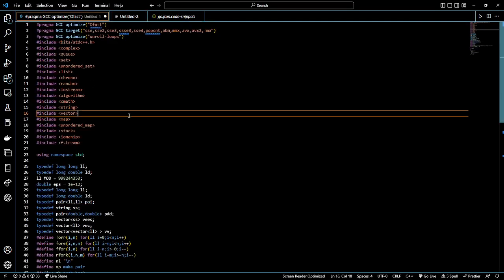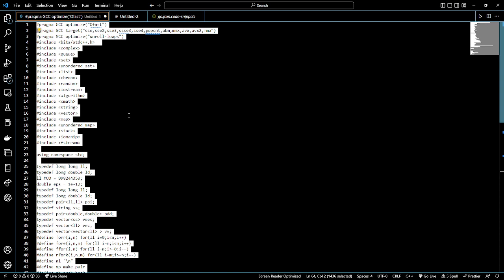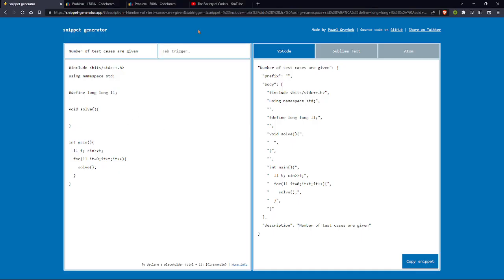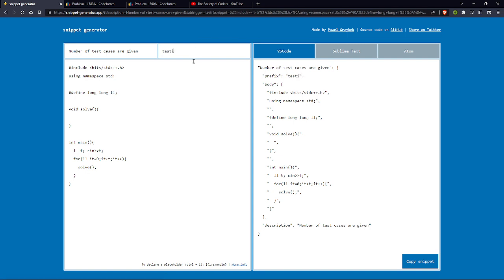my tab trigger was go. As soon as I wrote go, my snippet just came. So you have to write a tab trigger. Let me just write testify for example.